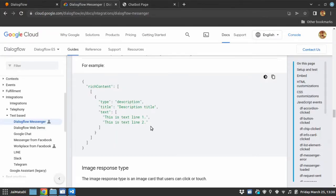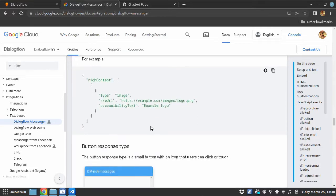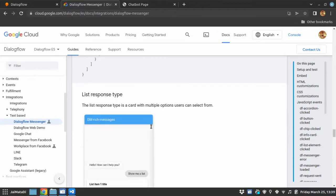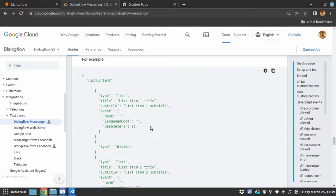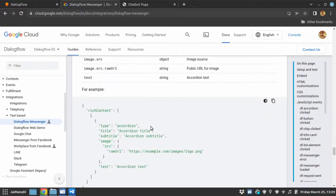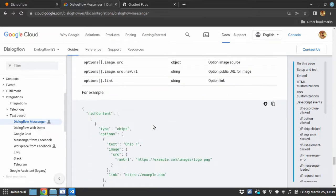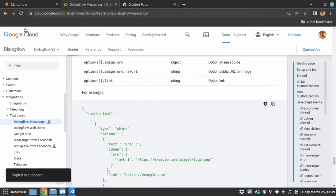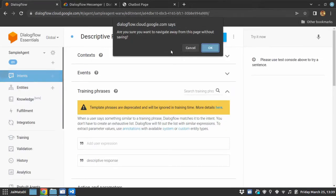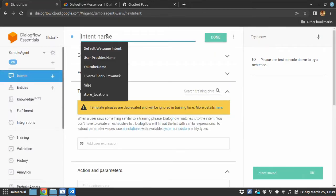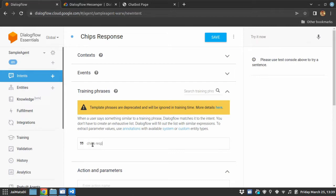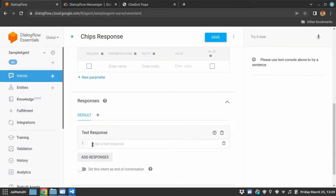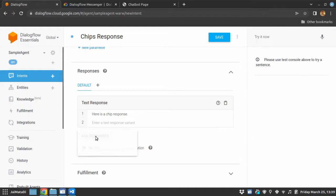So in this way you can test all the kind of rich responses on your chatbot, but the one I would like to show is chips and yeah these are the chips. So let me copy this. Here is a chip response, okay let me add that.